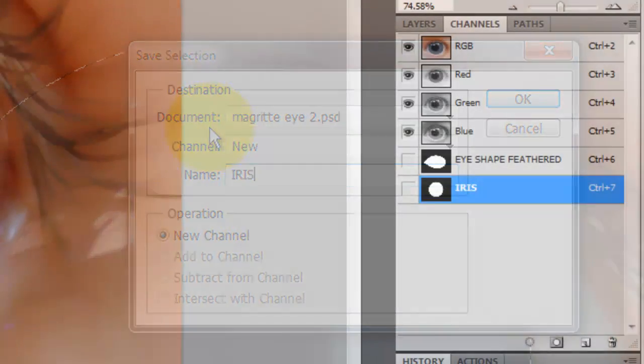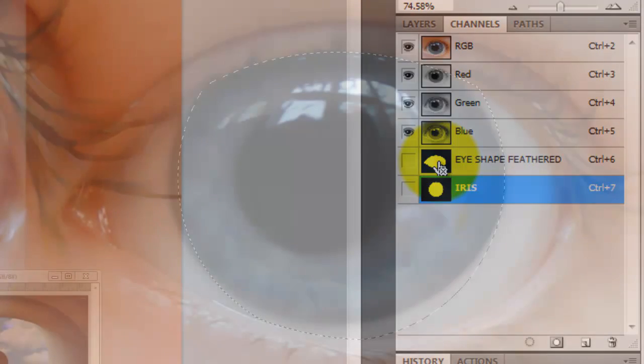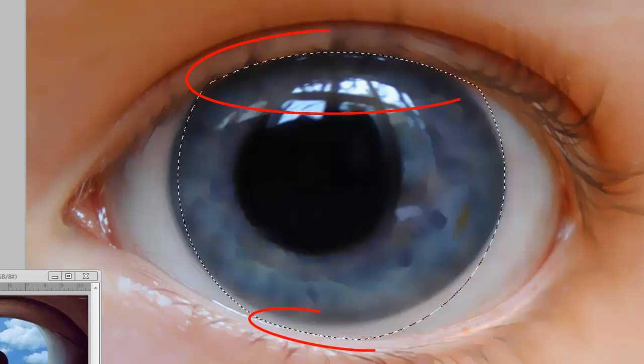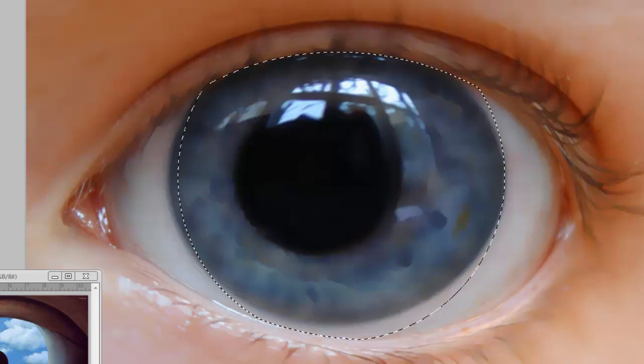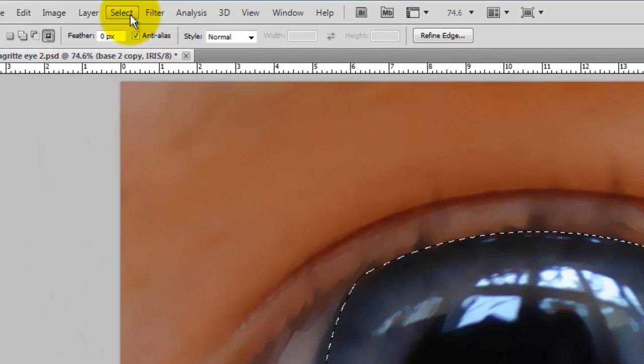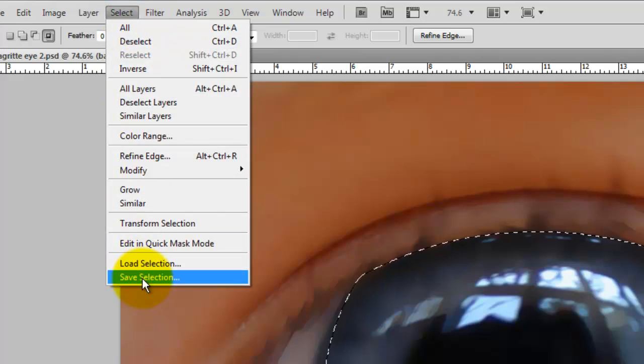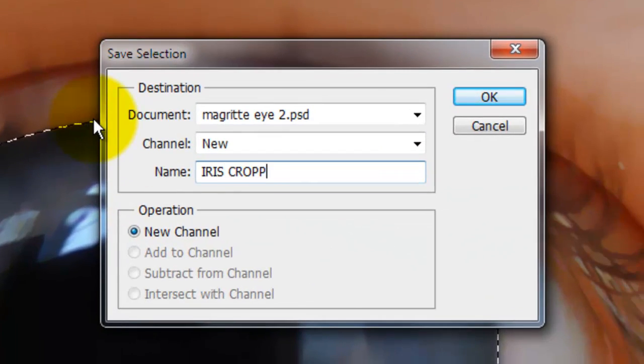In the Channels window, press Ctrl or Cmd as you click on the iris channel. Then, press Shift and Alt or Shift and Option as you click on the feathered eye shape channel. This cropped the feathered eye shape from the iris. We'll save it by going to Select, Save Selection and we'll name it Iris Cropped.